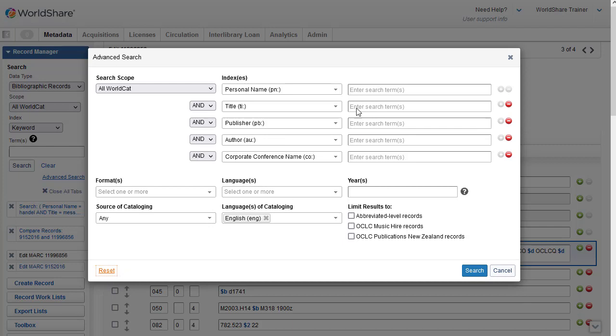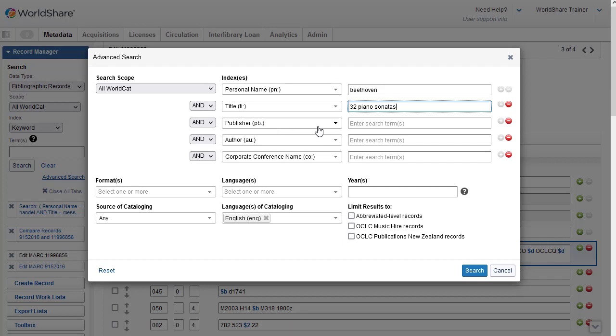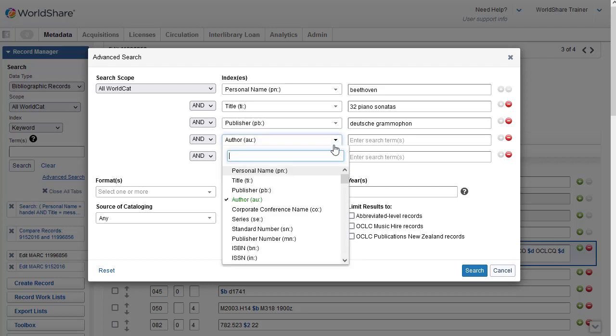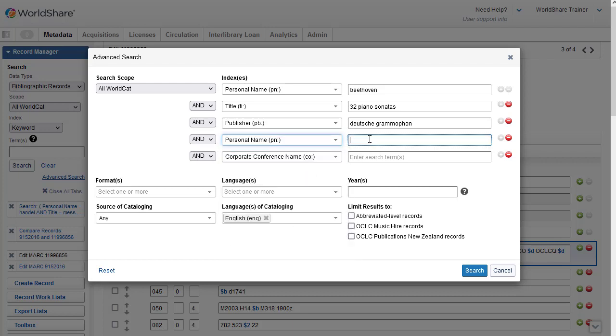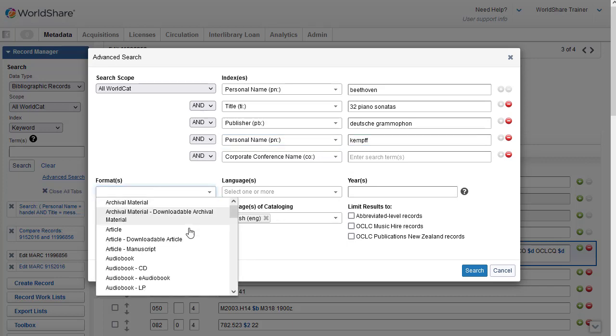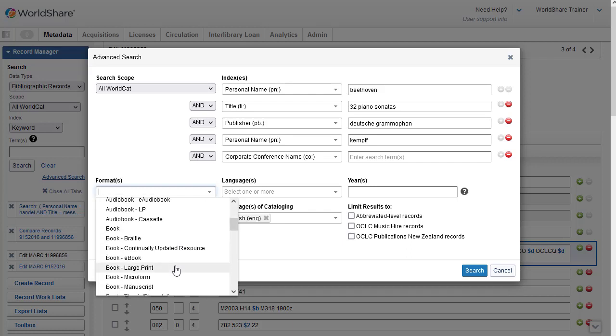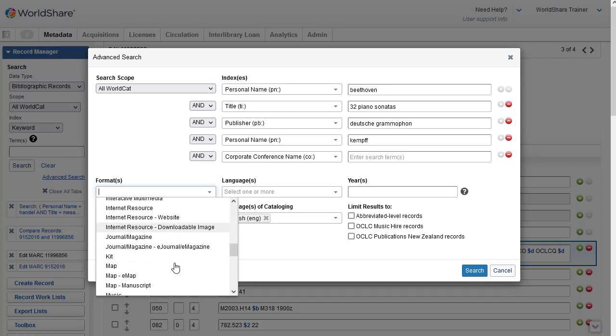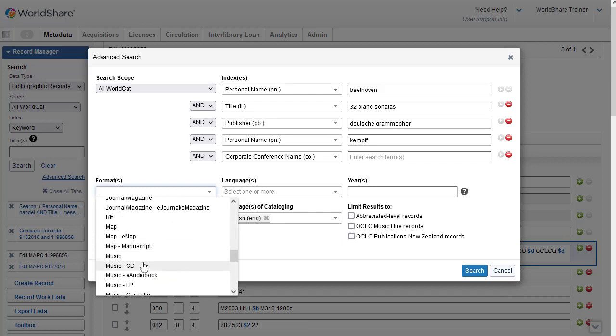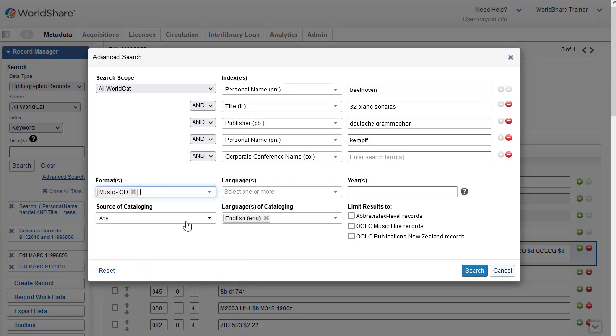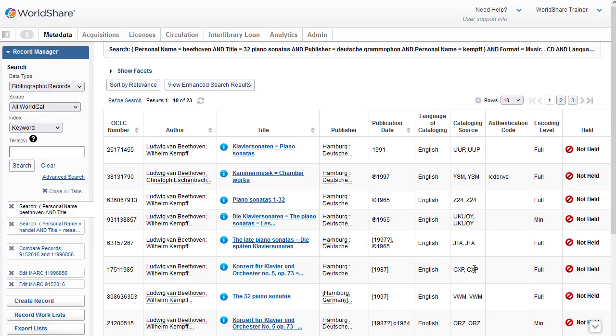And I'm going to click Reset to clear the text boxes that I used previously. And then I'll start entering the terms that I have. So for the personal name, we'll enter Beethoven. And for the title, I'll enter 32 Piano Sonatas. And for the publisher, I'll enter Deutsche Grammophon. And I also have the performer. So I'm going to select the personal name index again. And we'll enter the pianist's name, Kempf. And then for my format, I'm going to select Music CD. I'll leave the source of cataloging set to Any. I have my limit for my language of cataloging as English. And I'm going to go ahead and click on Search. And my search has retrieved 23 records.